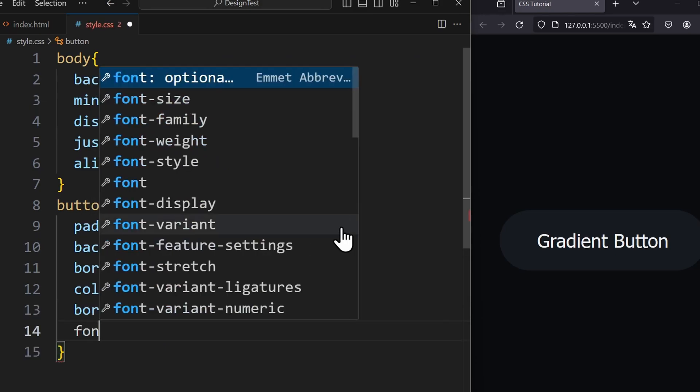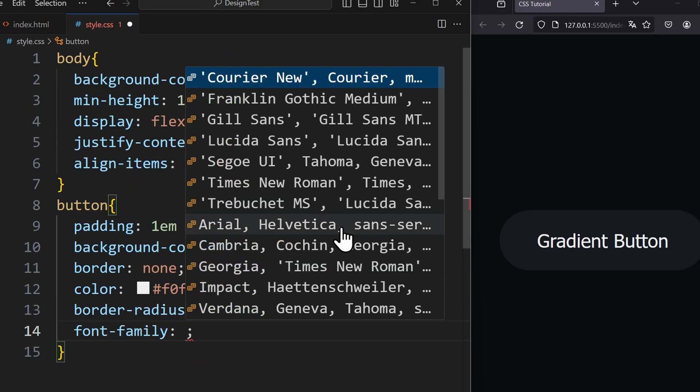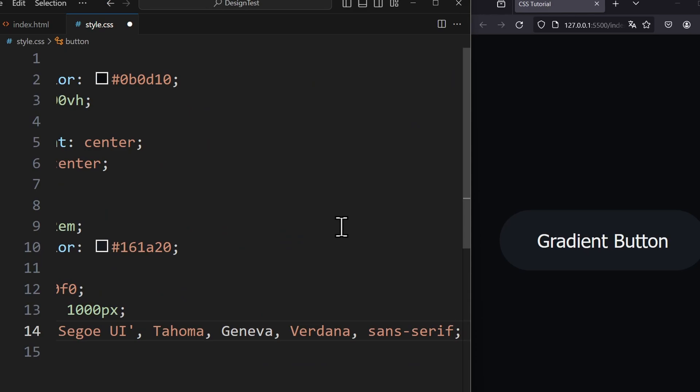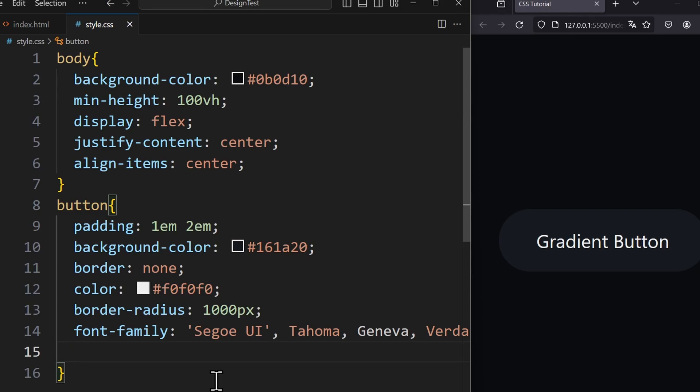Our font family is Segoe UI. So much for the preparation. Now we get to the interesting part. Since there is no CSS property to create a gradient border,